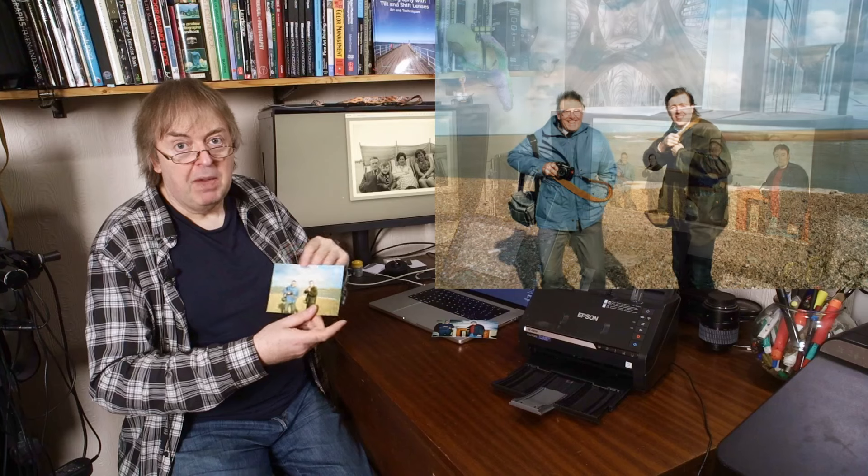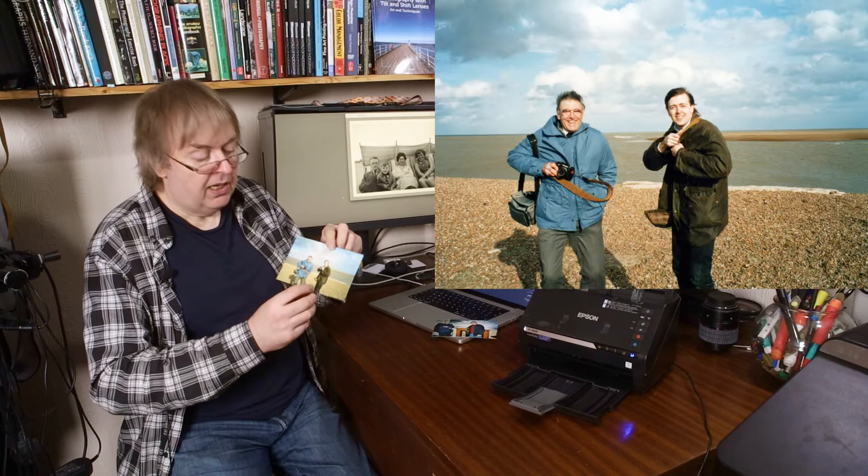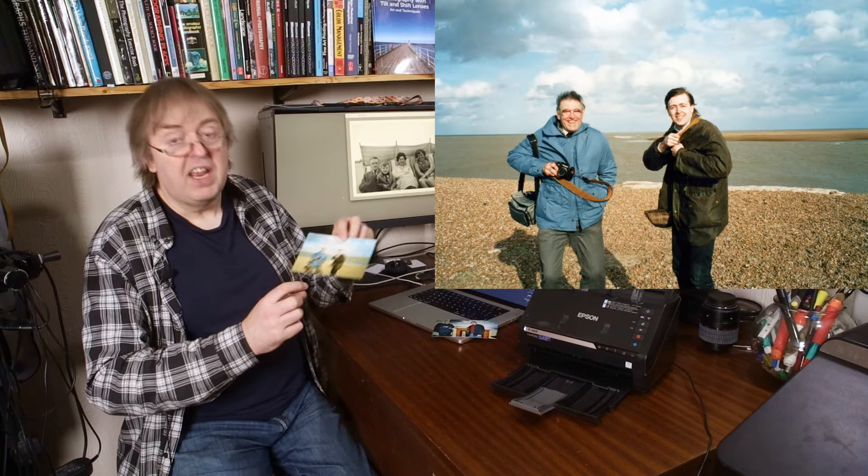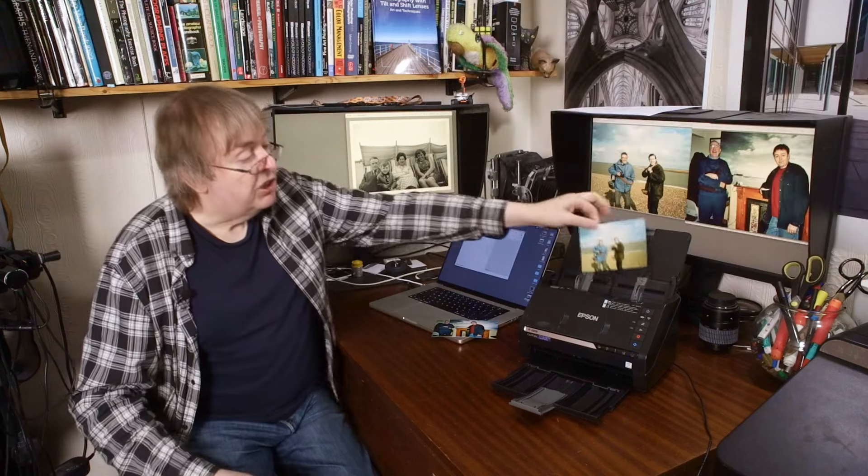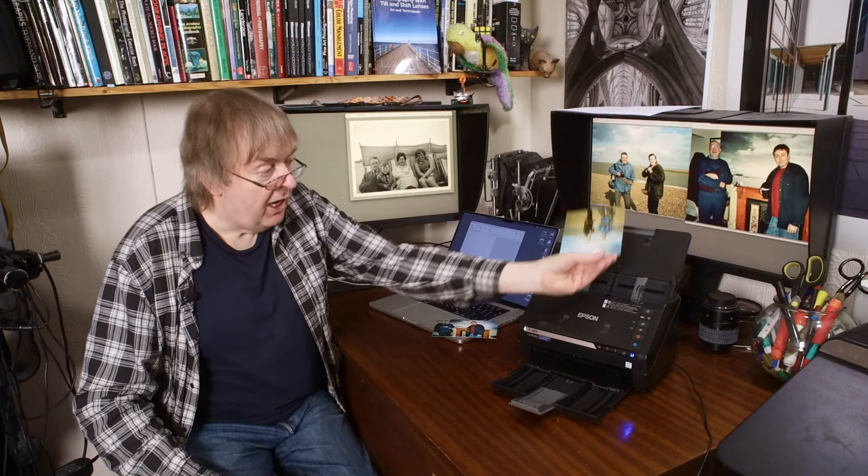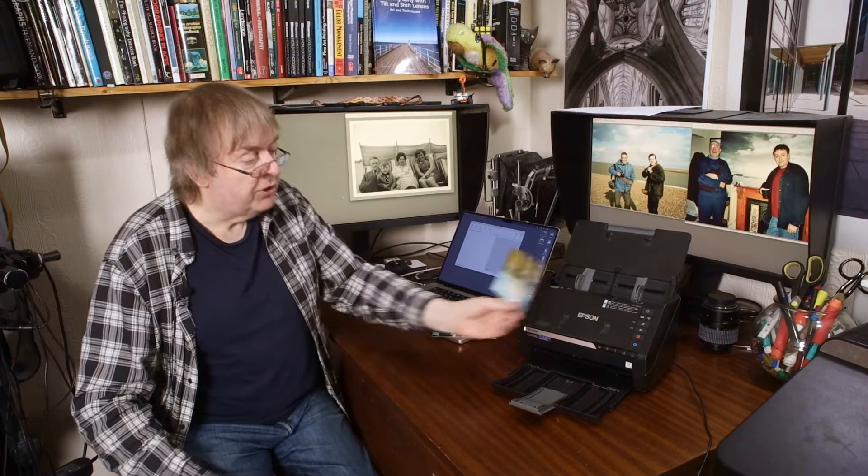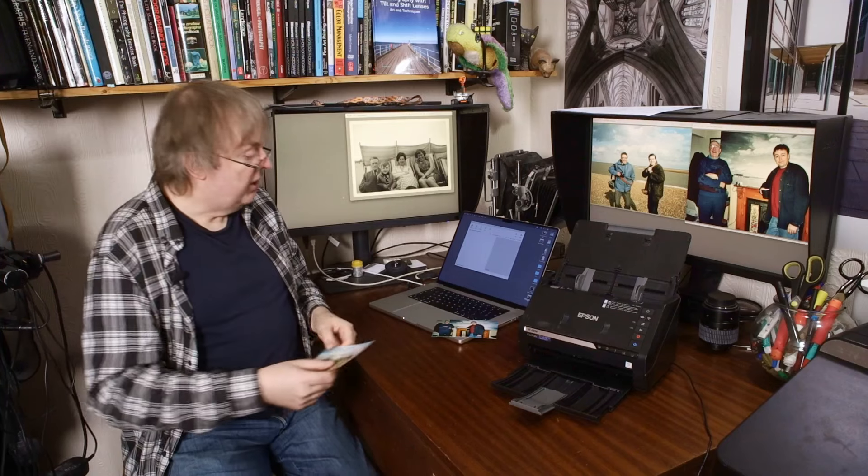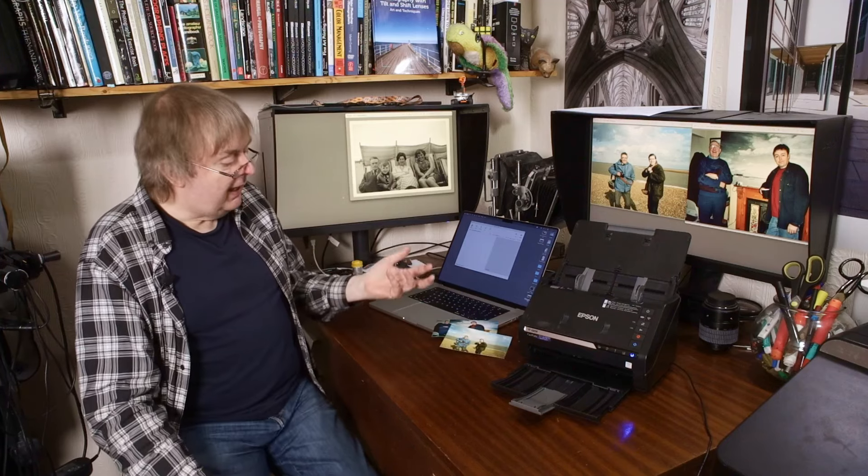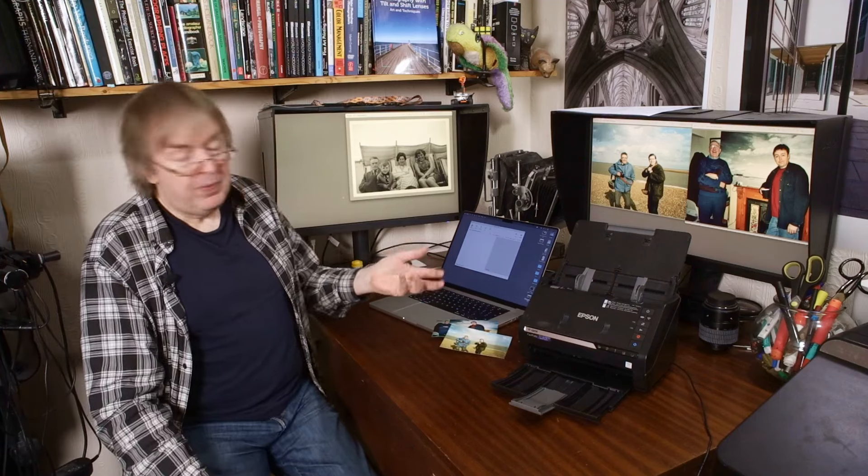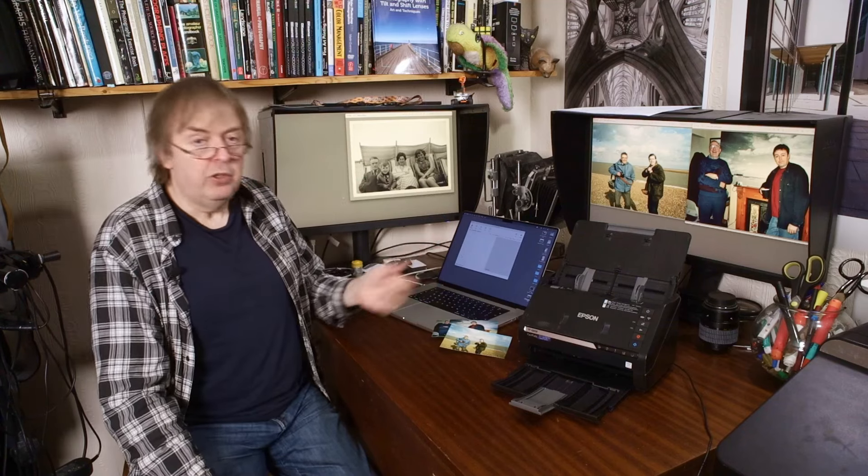This is me and my dad at Shingle Street on a very windy day. This is on the Suffolk coast. Stack these up. You have to put them in upside down. It goes through. You can correct the angle and things for it. But really this is a simple device. I'm going to have a look at the speed of it, the resolution, different options for it.